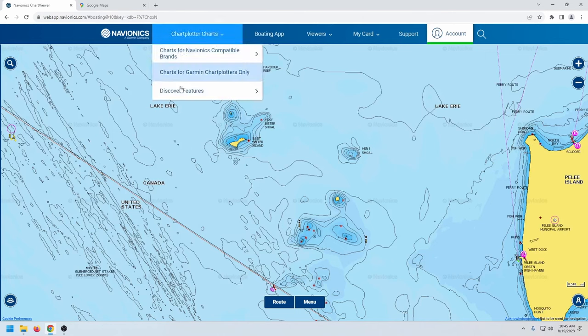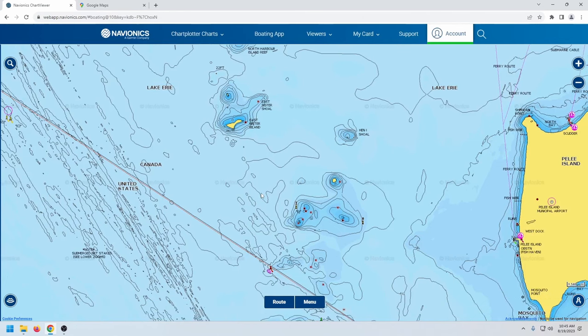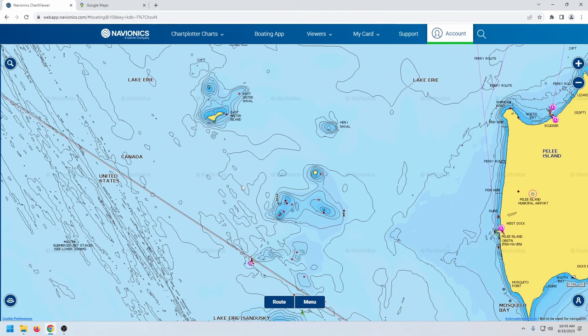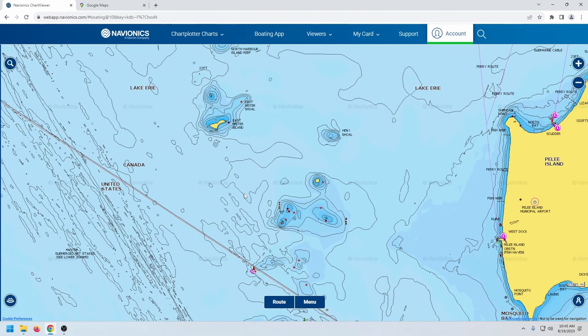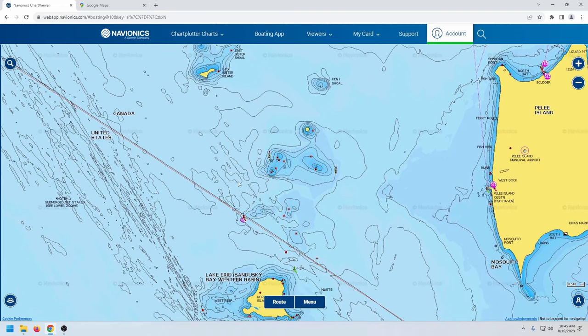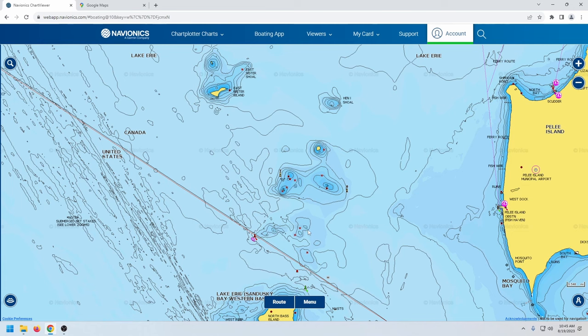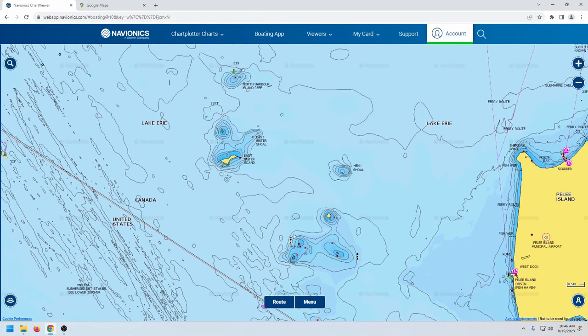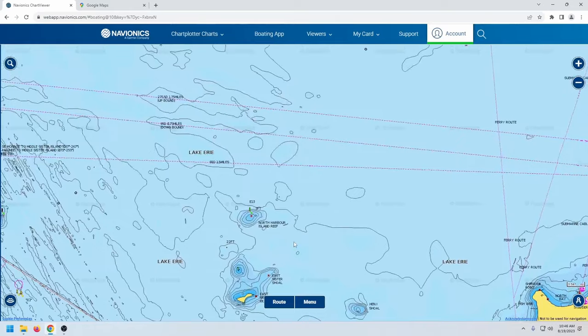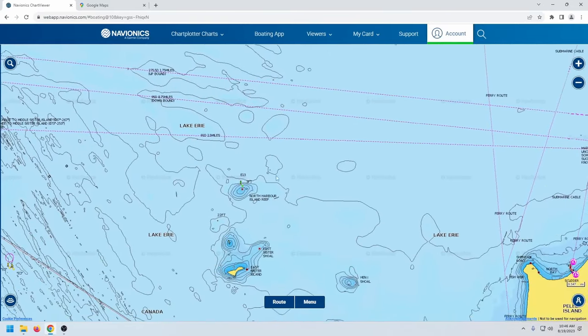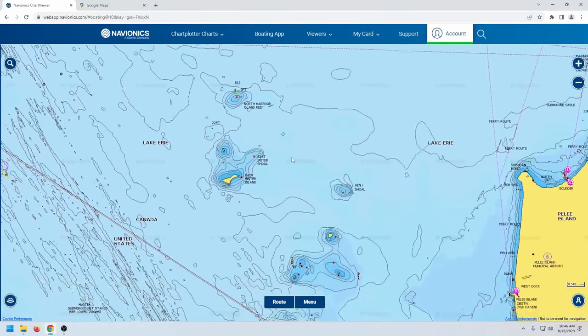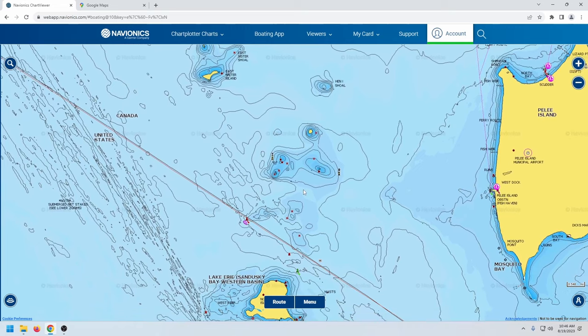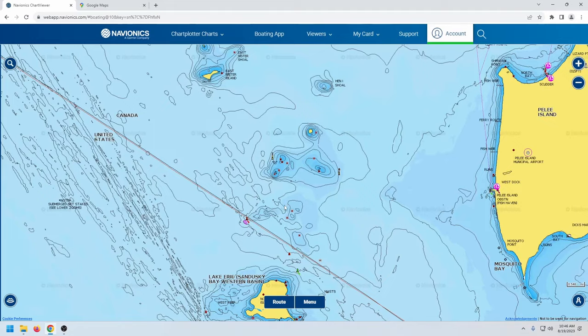Hey, welcome back everyone. In this video we're going to start the Canadian side of the smallmouth series on Lake Erie. We're going to be covering some of the shoals and Chick Islands and East Sister and North Harbor Island Reef all the way up to Colchester Reef. I'm going to start in the south and work my way north up through all these shoals and islands.